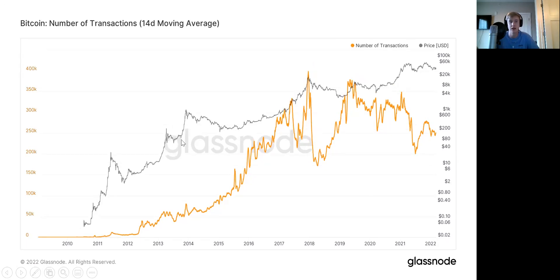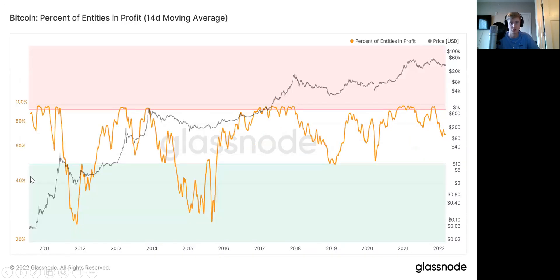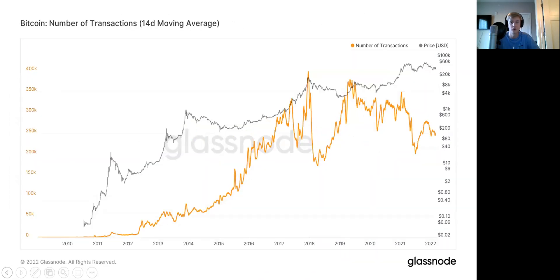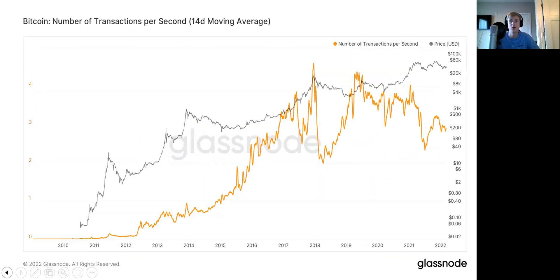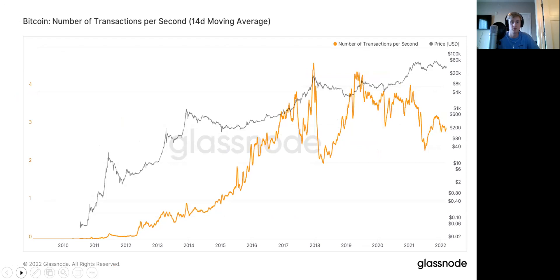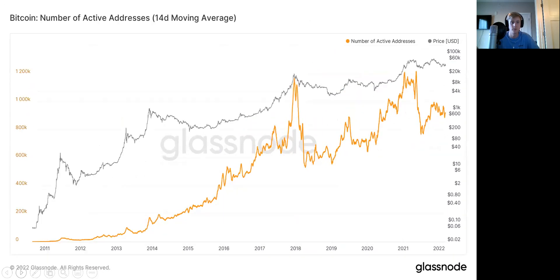Now we're looking at number of transactions — just the total amount of transactions. Same thing: very similar signatures across the board in these three metrics.